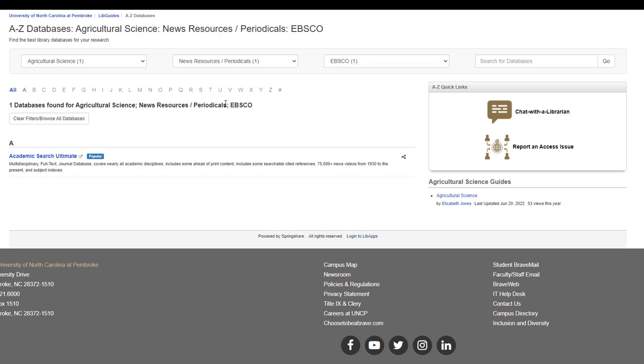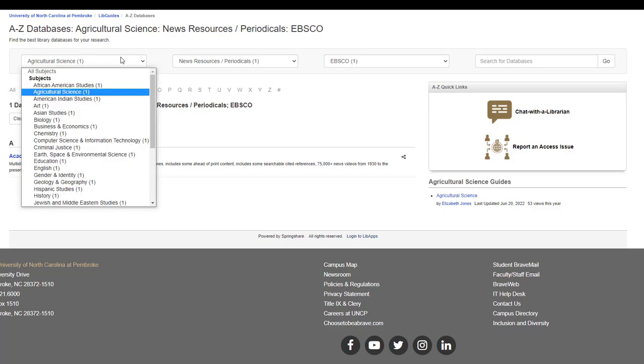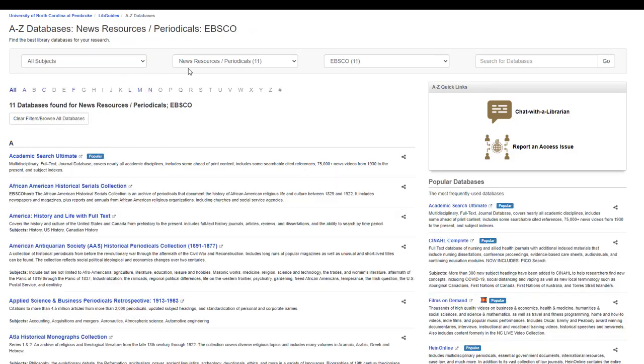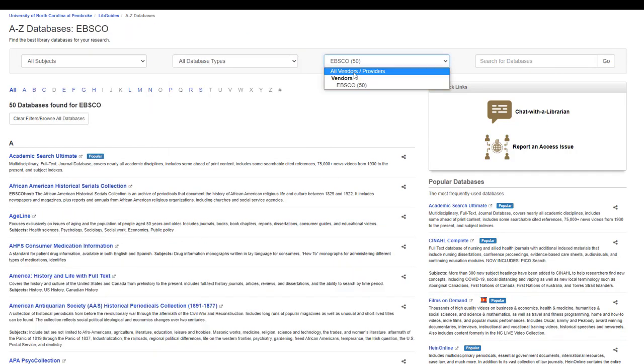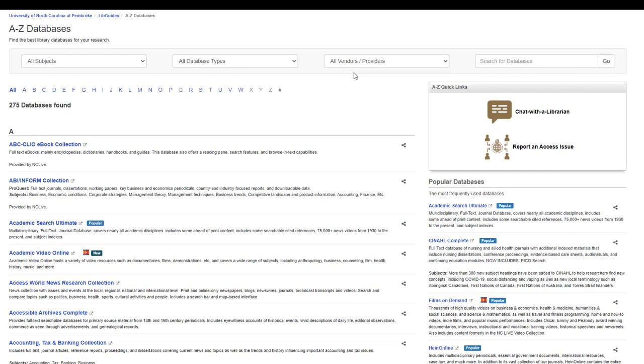Filters will not automatically clear, and you will have to return and set them to All Subjects or All Database Types in order to return and see the entire list.